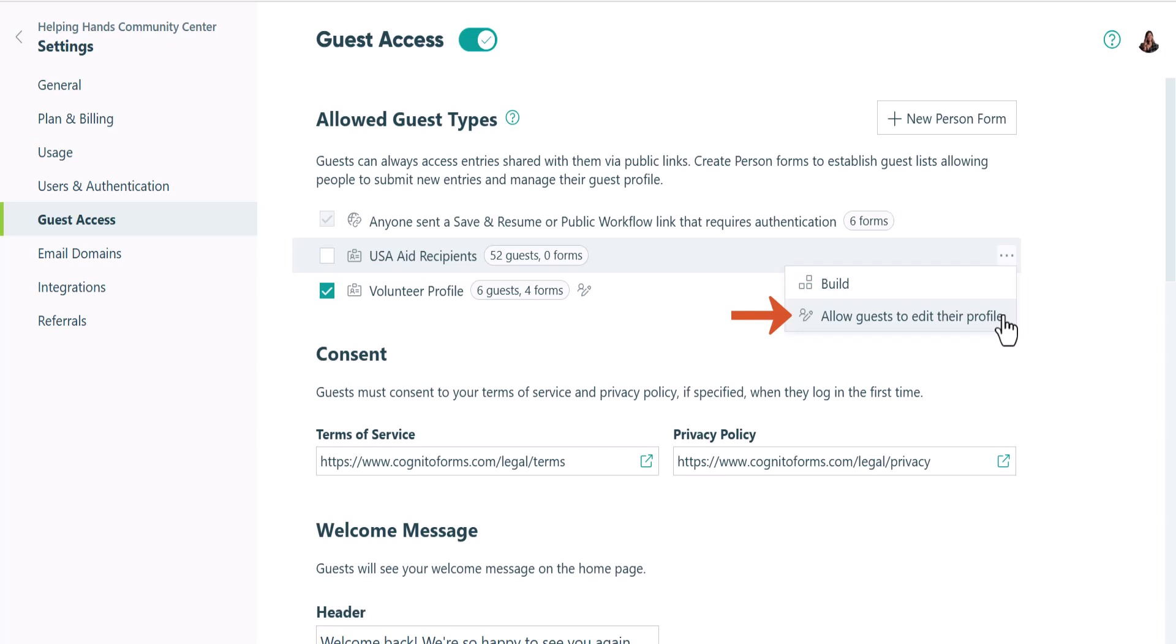At the minimum, person forms need to include a name and an email address, but you might want to include other fields on your form which you can allow your guests to edit later.